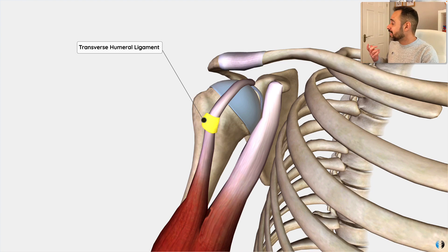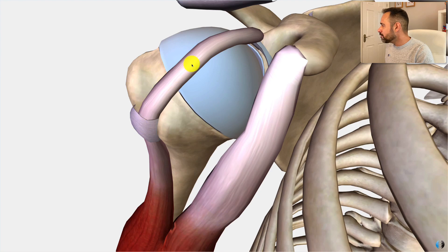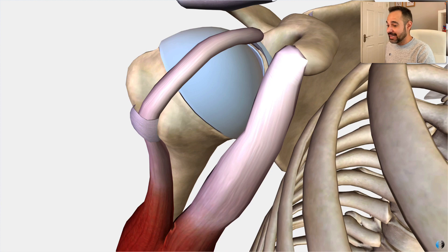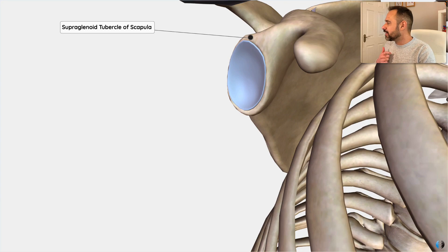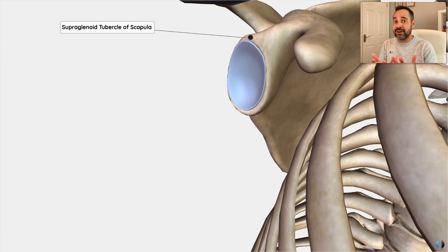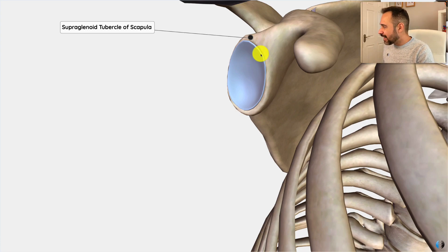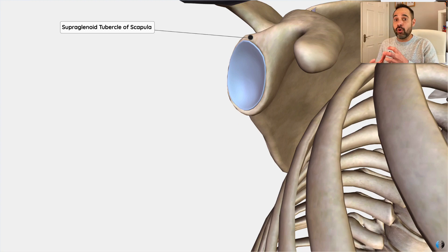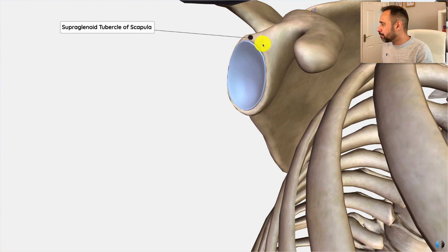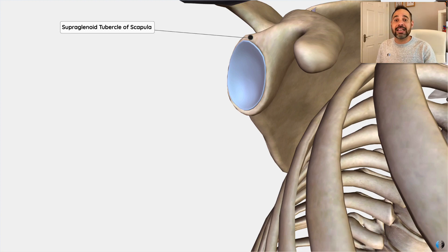The long head of biceps tendon runs over the top of the superior aspect of the humerus and inserts into a tubercle called the supraglenoid tubercle of the scapula. Supra meaning superior, glenoid referring to the glenoid of the scapula, which is effectively the socket that creates the ball and socket of the shoulder joint. And tubercle just refers to this little bony bump or prominence that allows the long head of biceps tendon to insert into.